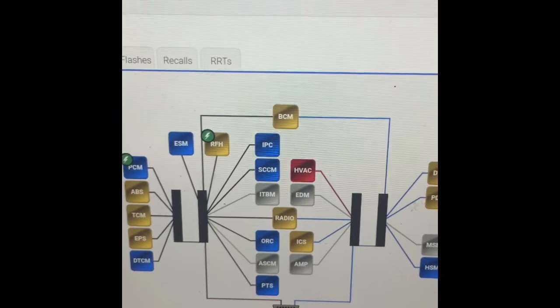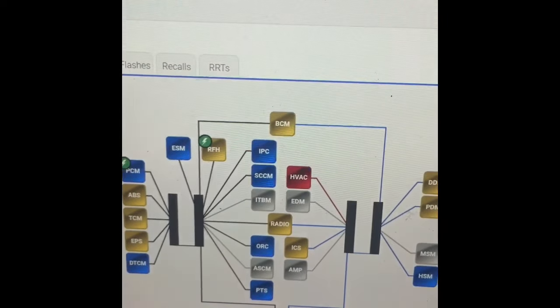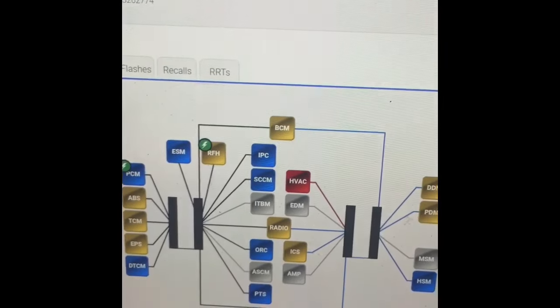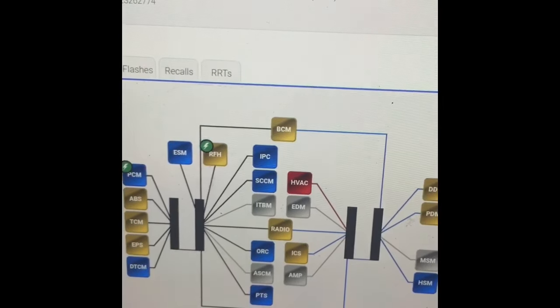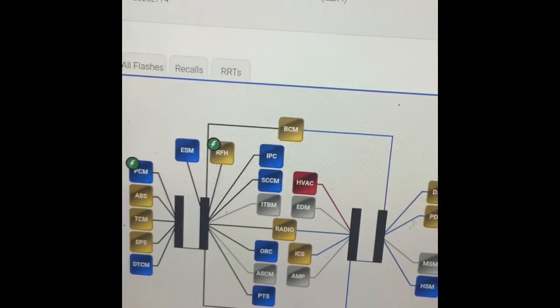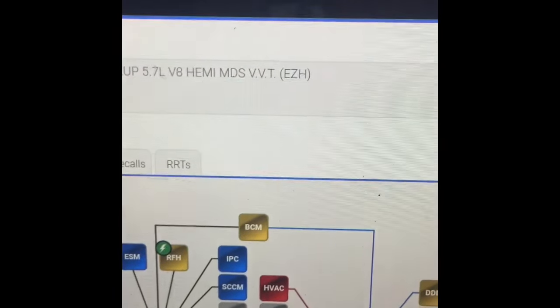There are a few things you need to look for to see if a module is bad or if it's a wiring issue. We're going to check for power, check for ground, and then check our communication wires at the module itself to make sure we have bus voltages. CAN positive should be around 2.5–2.6V and CAN negative should be around 2.3–2.4V.